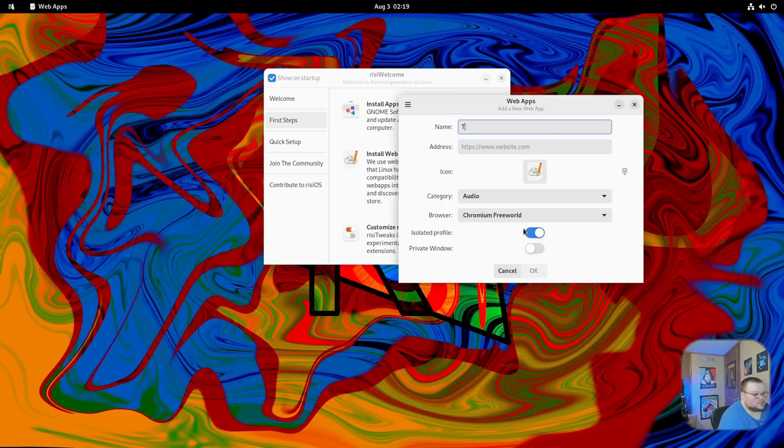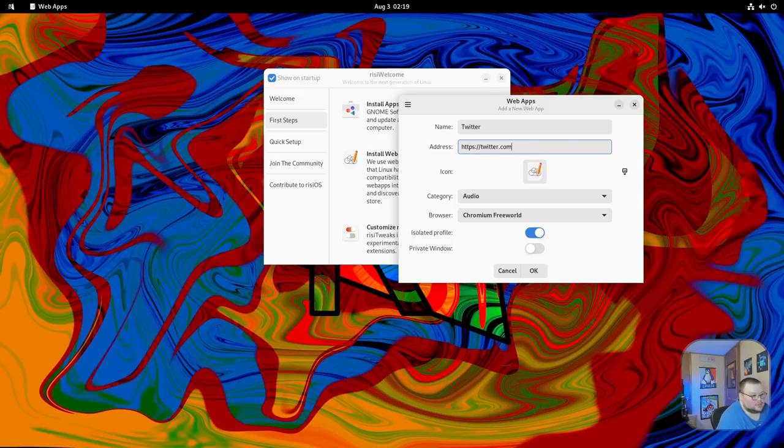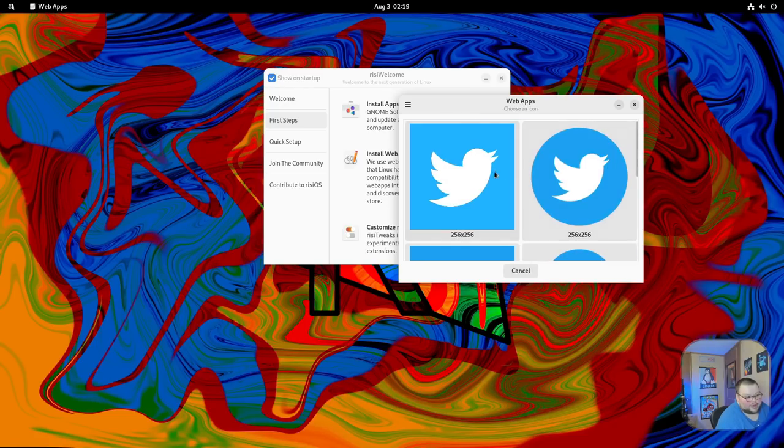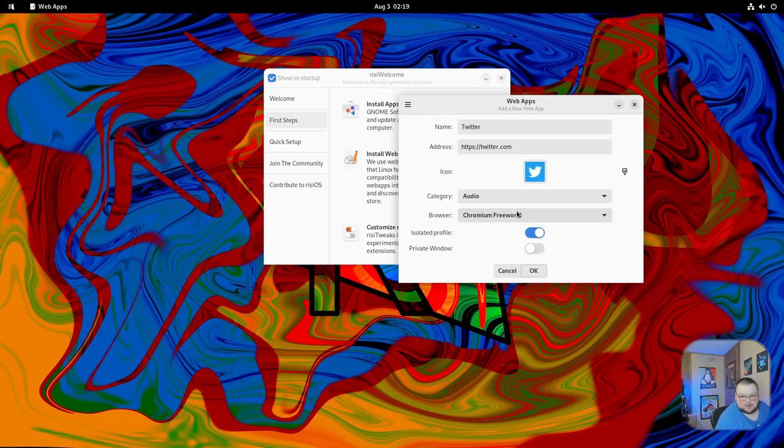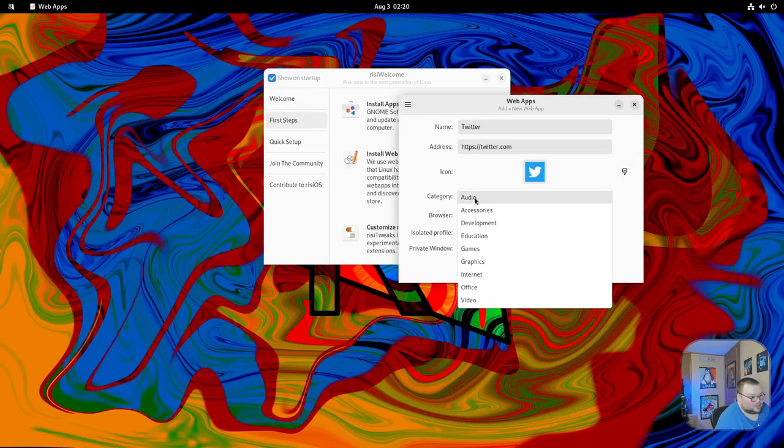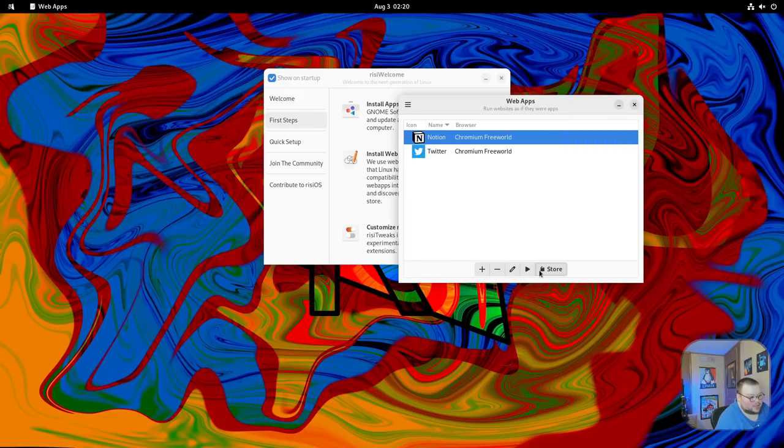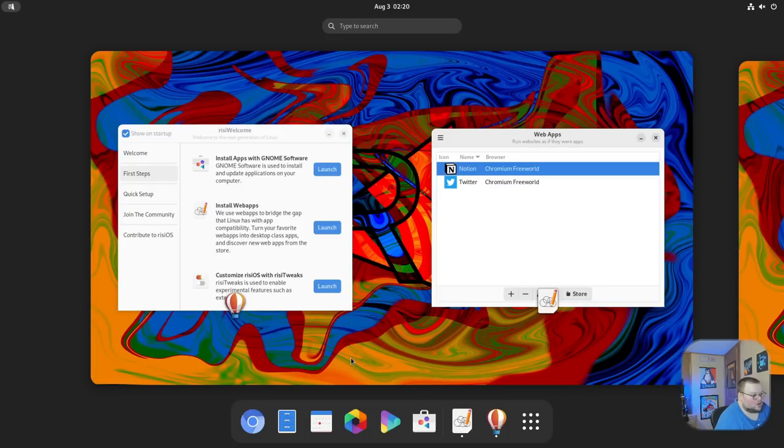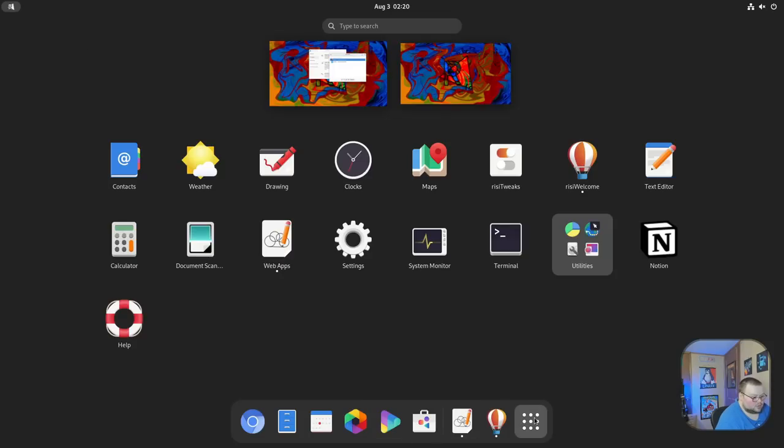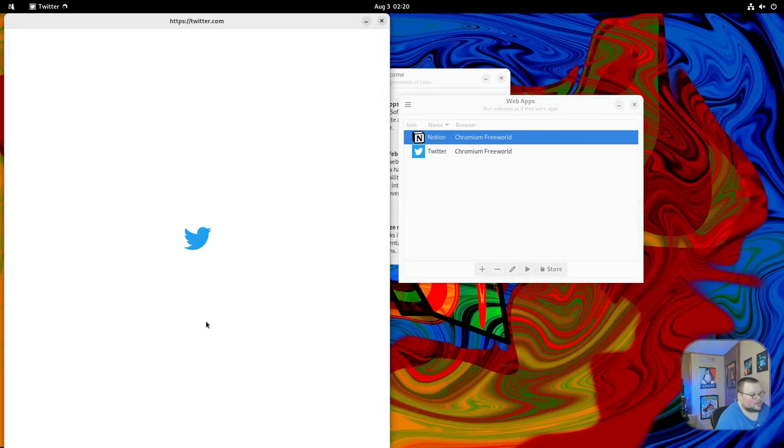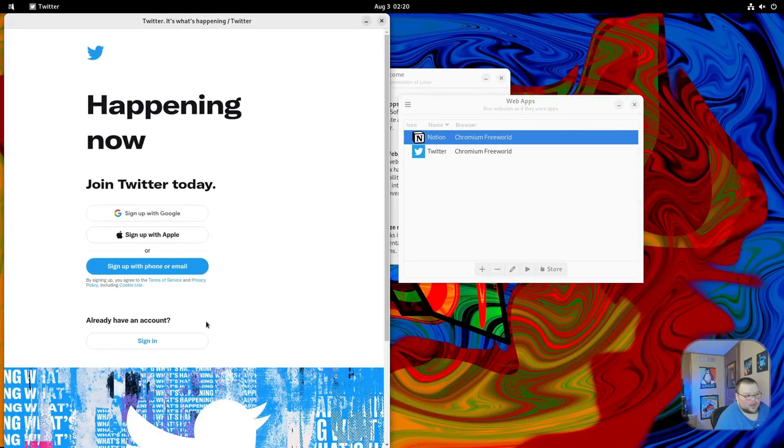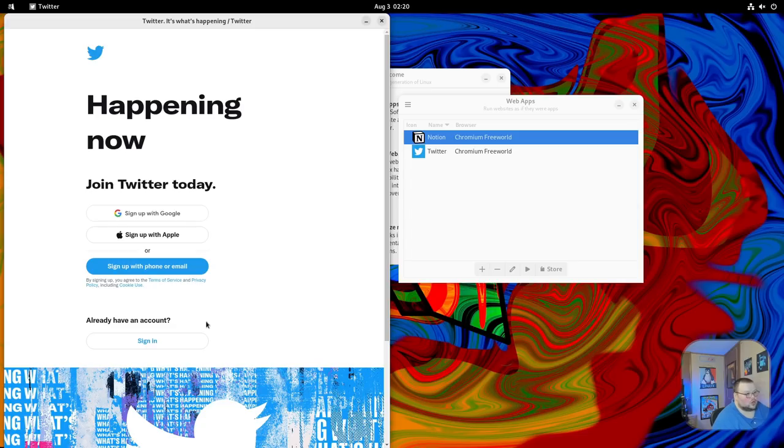I'm going to call this Twitter, and I'm going to do https://twitter.com. There's this button over here that will find icons for you, which is also really freaking nice. That means you don't have to go searching for an icon. Then you put it in a category, Internet is probably the best one, hit OK. Now if I open up the Applications menu, we can see that Twitter is right here. It's now an application right on our desktop. That is cool.